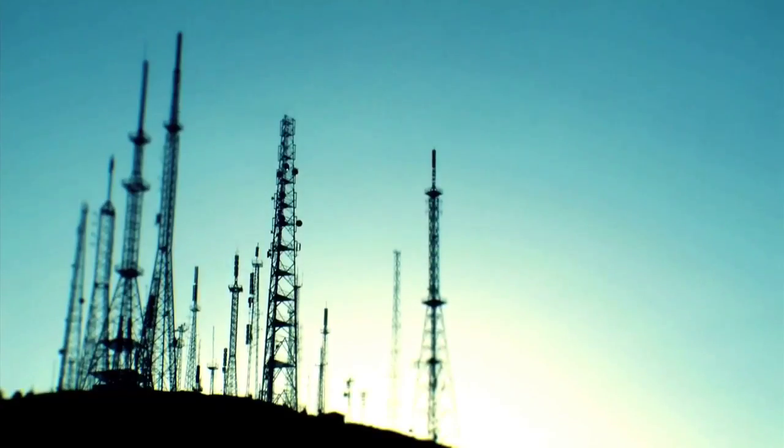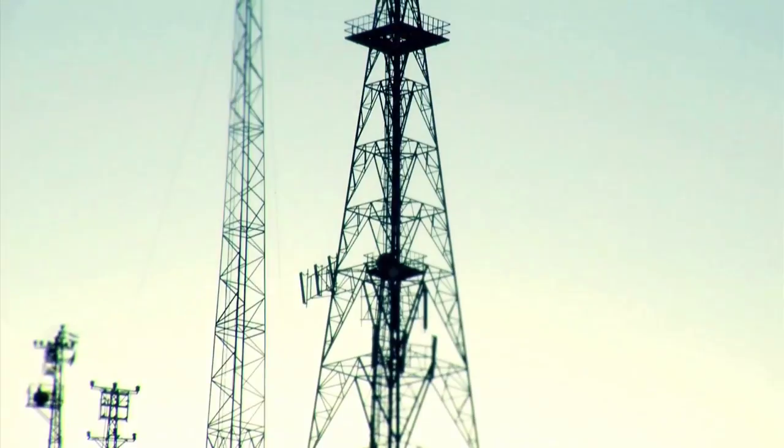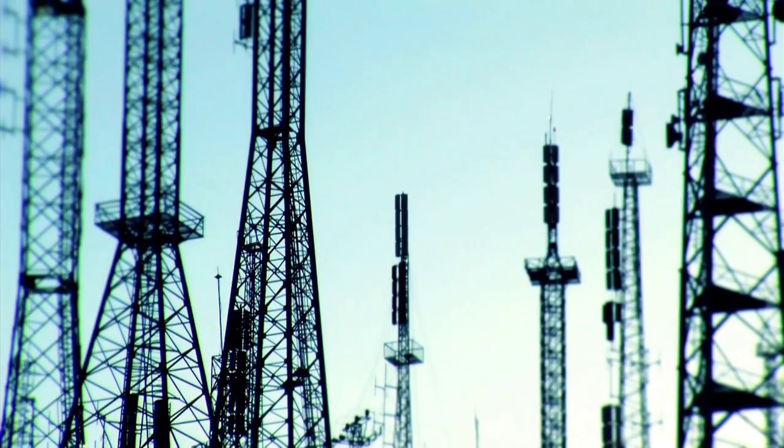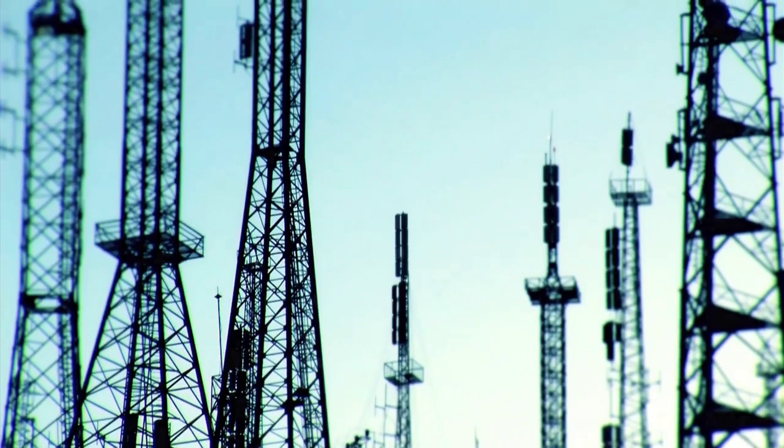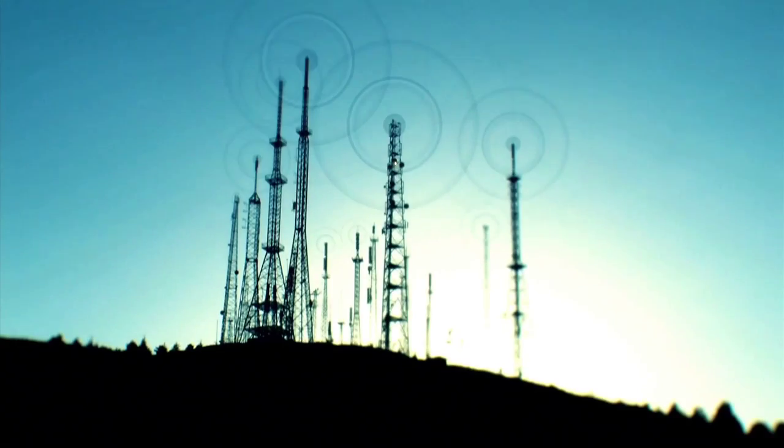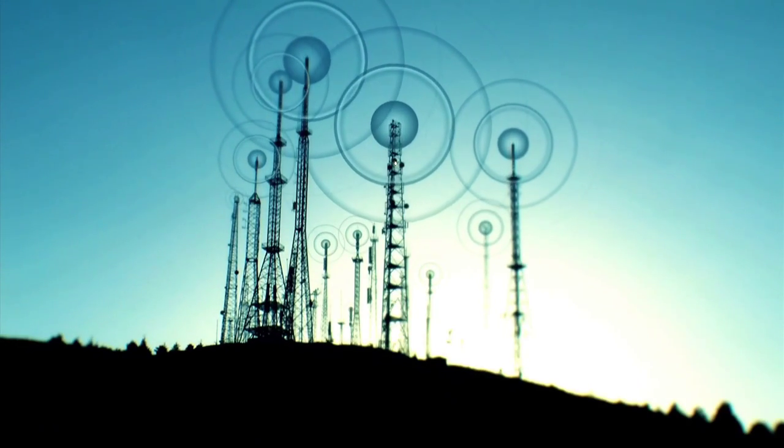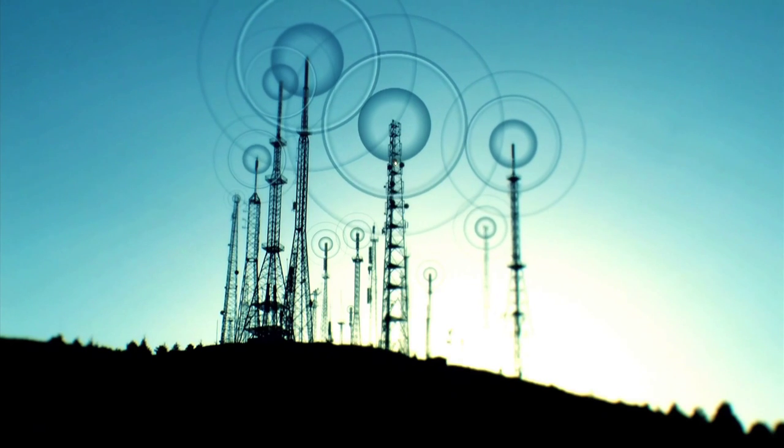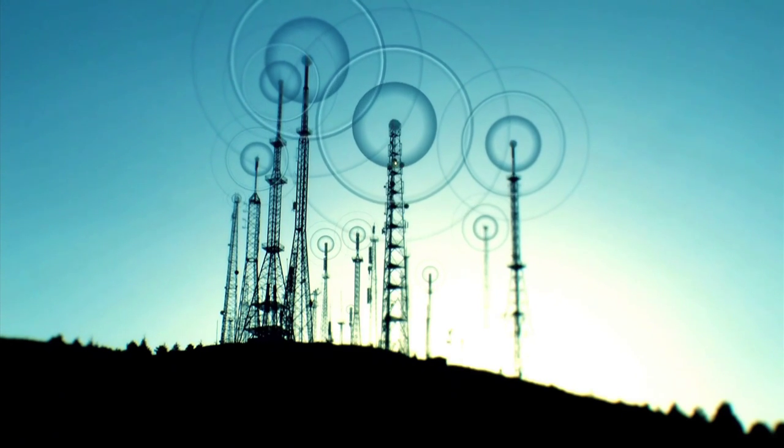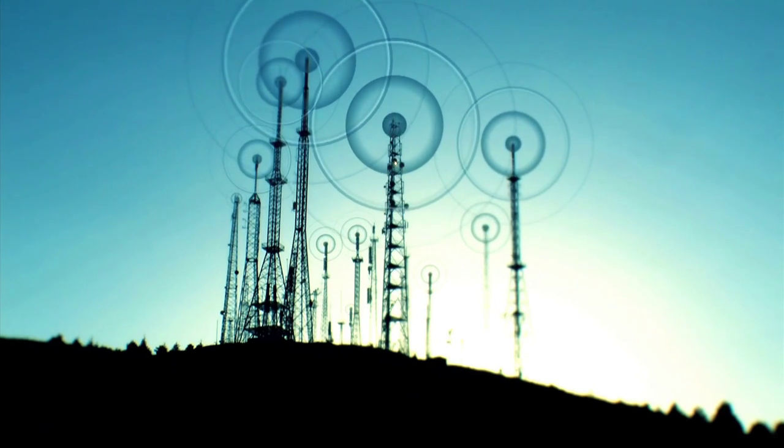These spectrum radio frequencies, or airwaves, are licensed to specific users for a designated use, such as wireless voice and broadband, broadcast TV and radio, and federal government use.